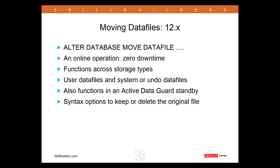So there you have it. Following upgrade to 12c, with just one command, we can rename or relocate any data file with zero impact on the end users. How cool is that?